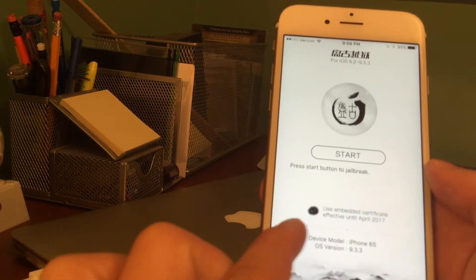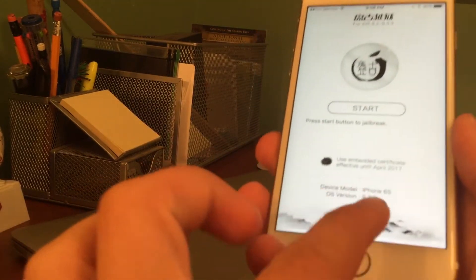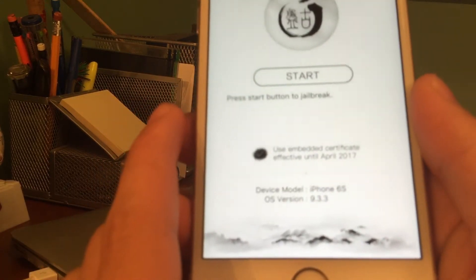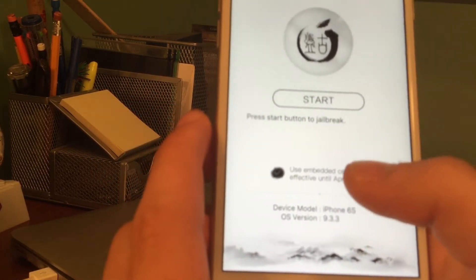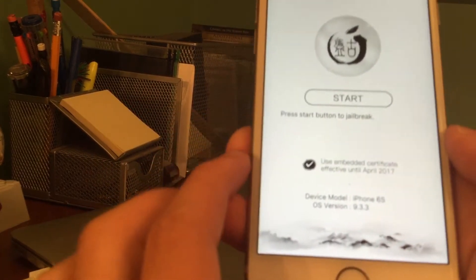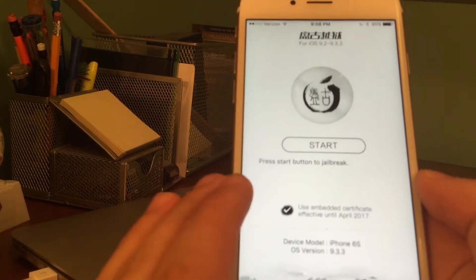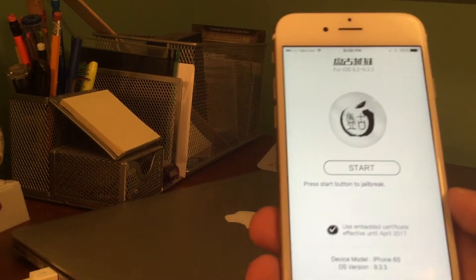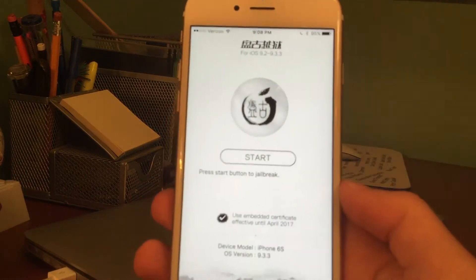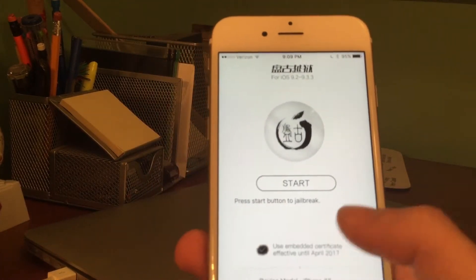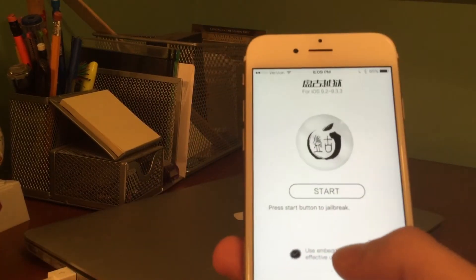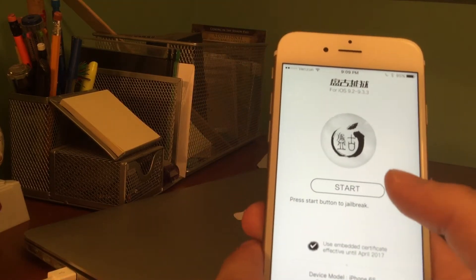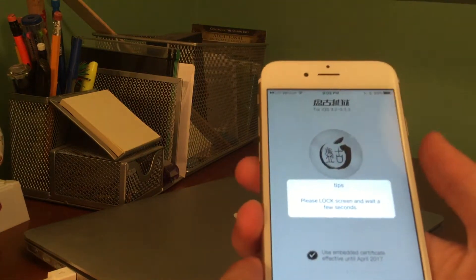Here's the difference between the 1.0 version and the 1.1 version: we have a checkbox that says 'Use embedded certificate, effective until April 2017.' Before this option existed, in the initial English version of Pangu, it would just give you a simple seven-day certificate if you had a free developer account. If you had a paid developer account you could sign the app yourself for longer, but with a free account it only lasted seven days with no real way to combat that. Now we can go ahead and press the Start button.